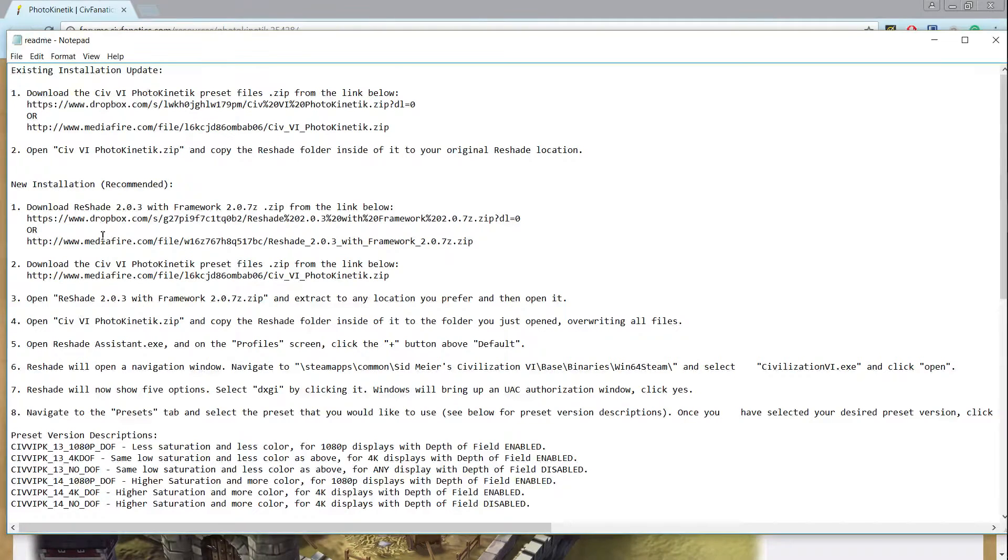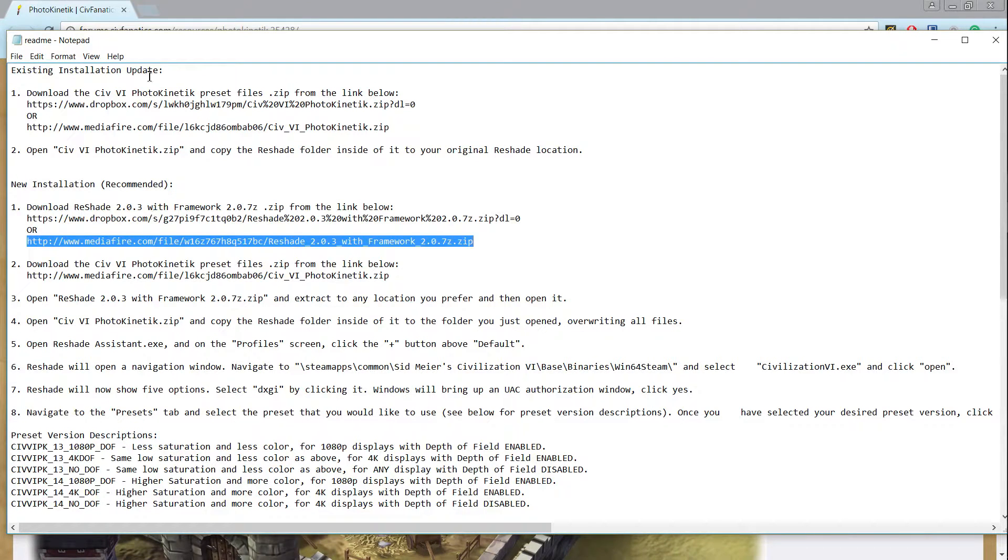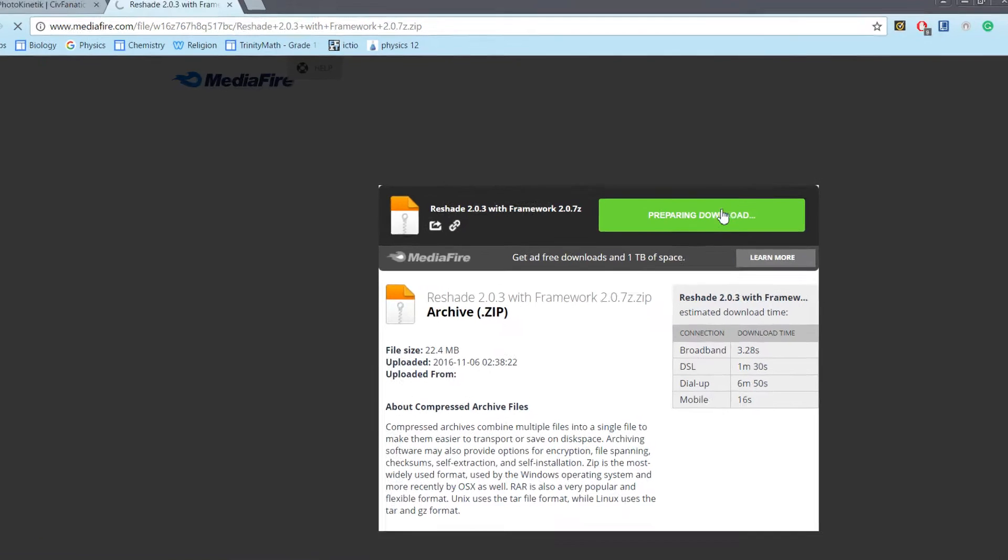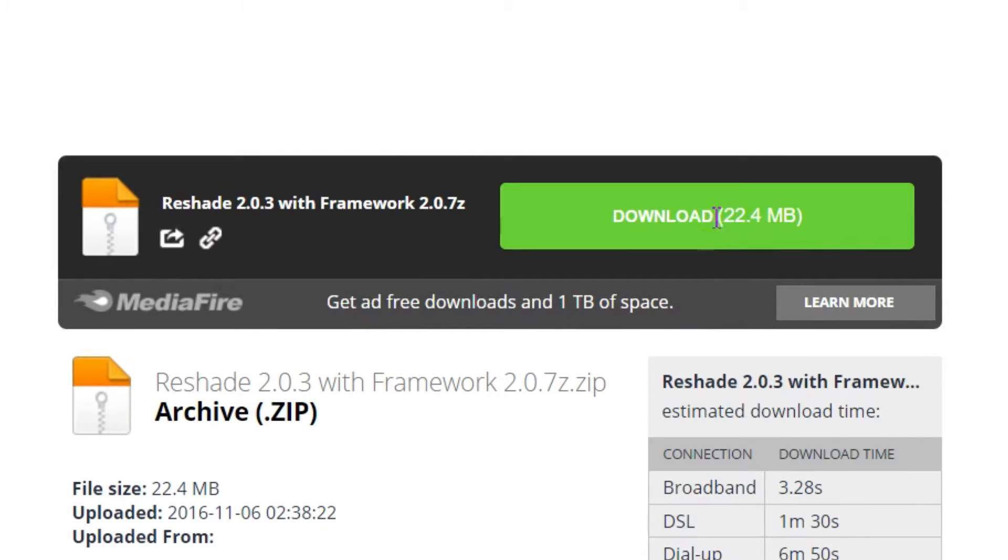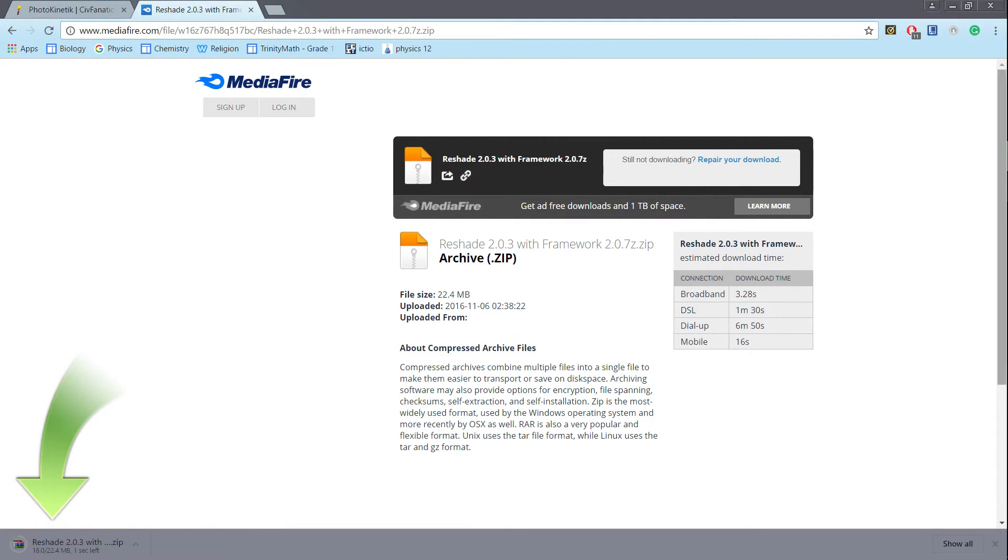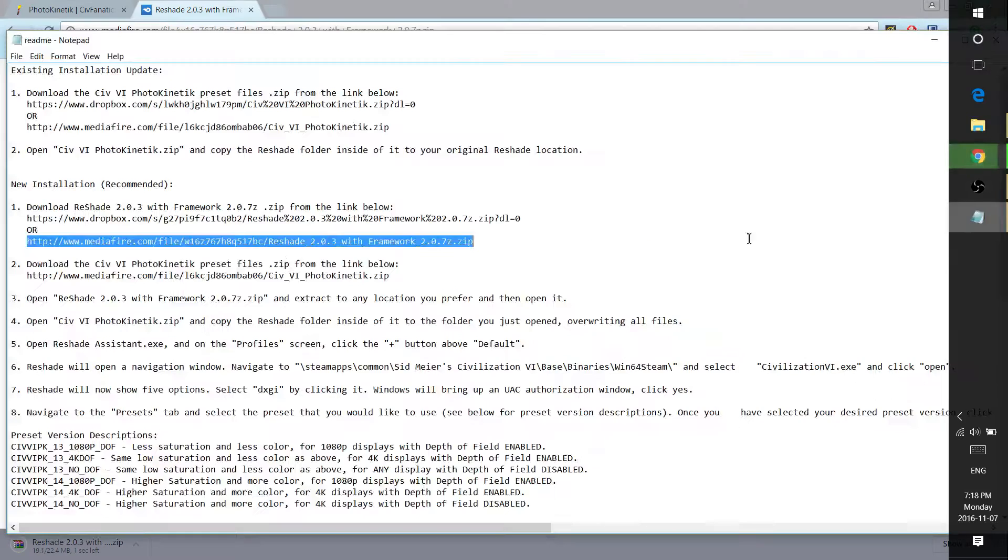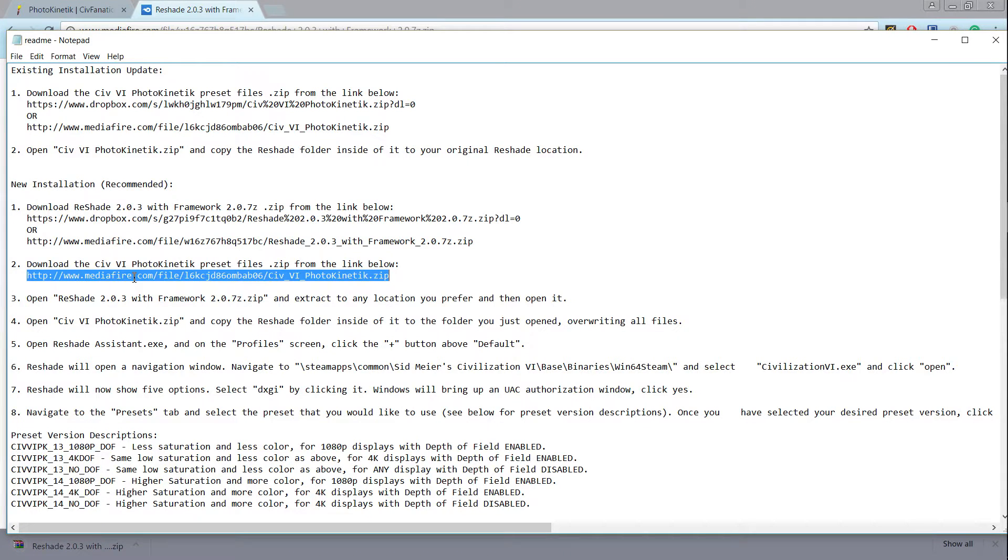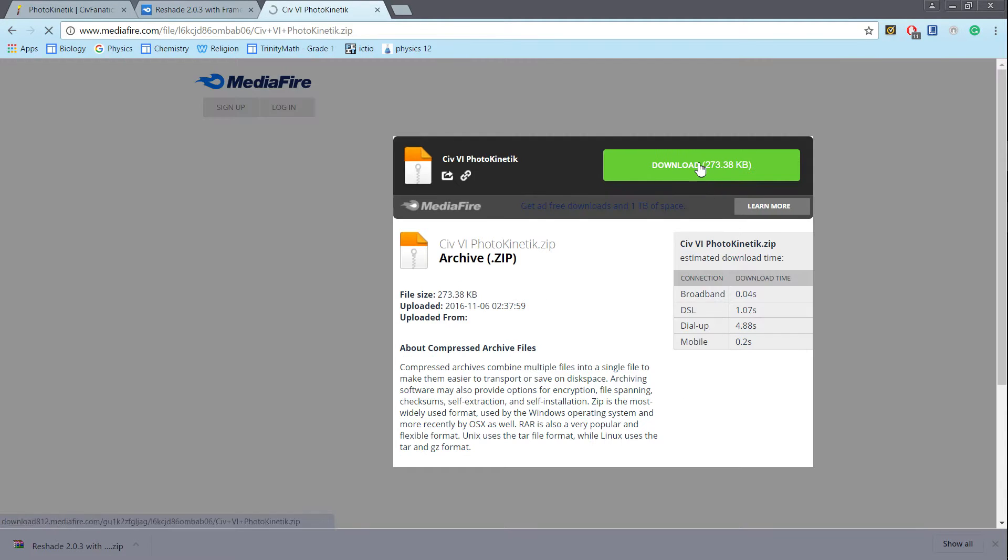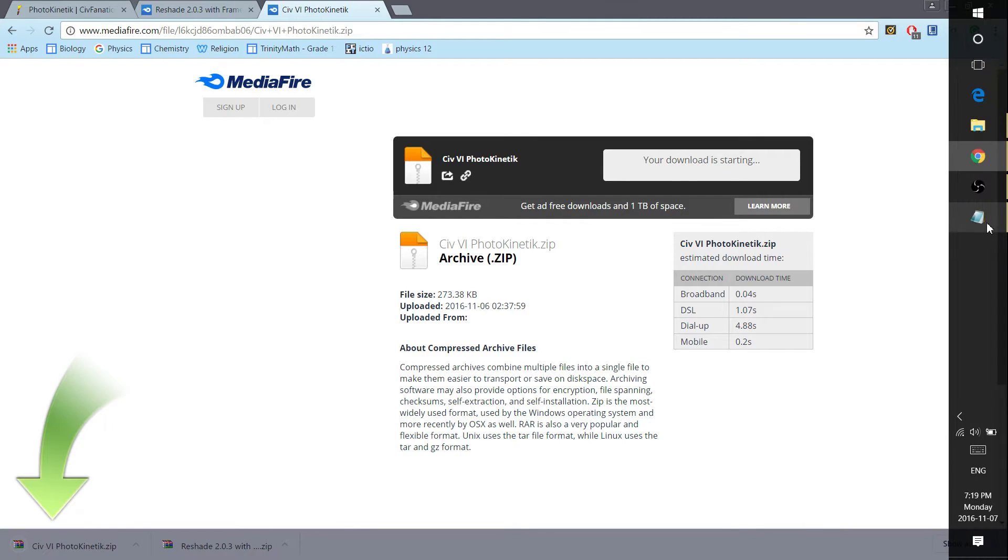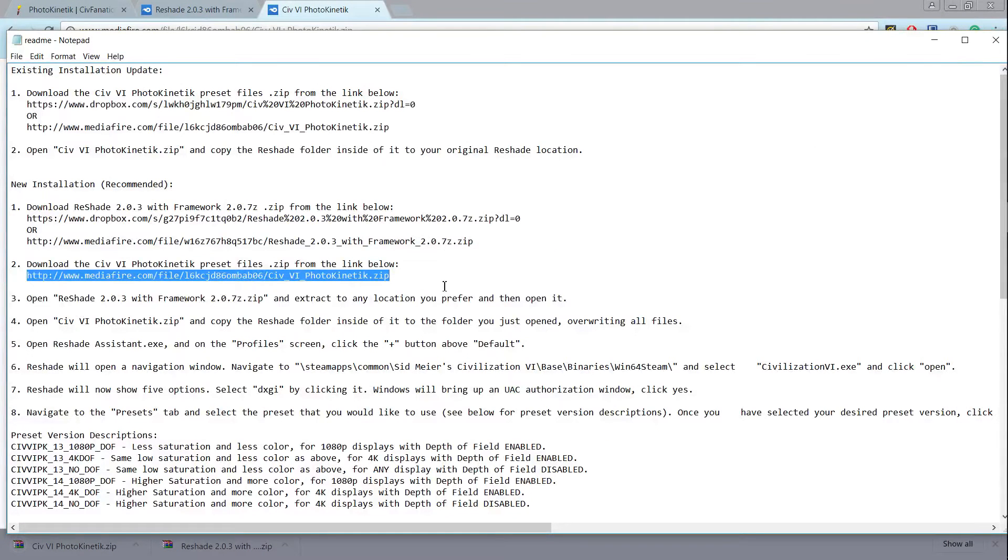First you want to click on any of these two sites and download the reshade. So I'm just going to choose Mediafire here and just download it. Let's wait for it to download. And it says next to download the Photokinetic preset. So just go ahead and paste that link in and then download. Now all these download links will be down in the description if you don't want to download this readme file.